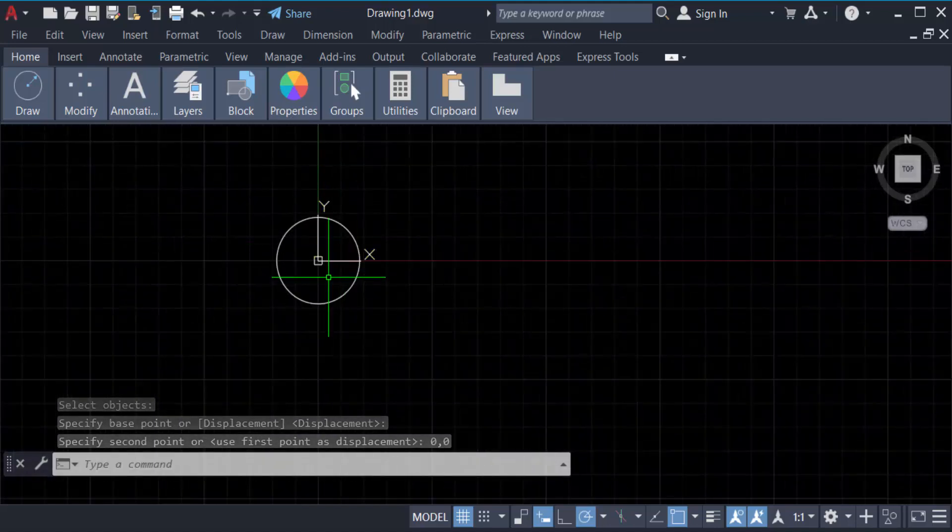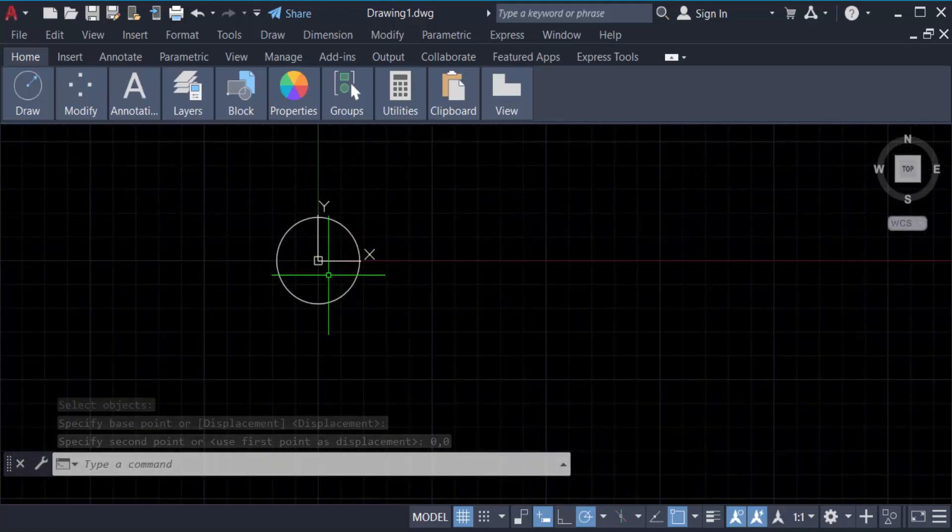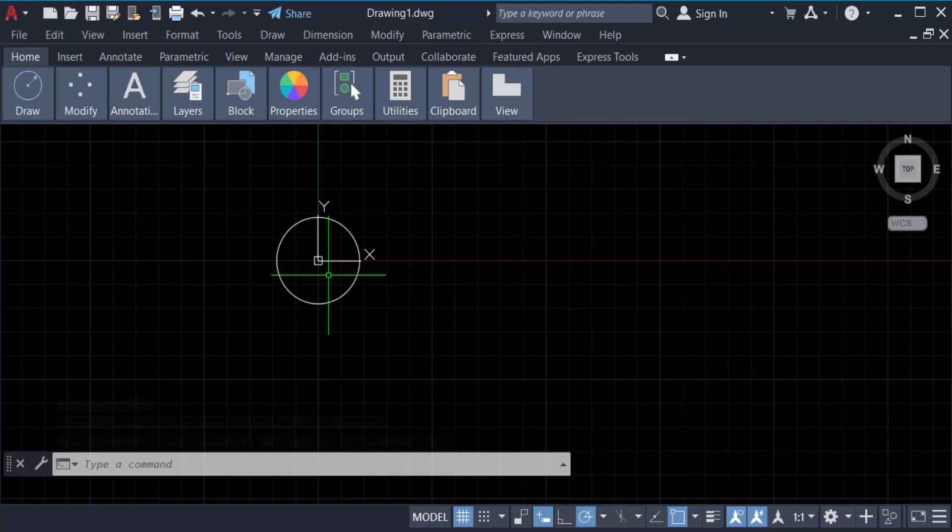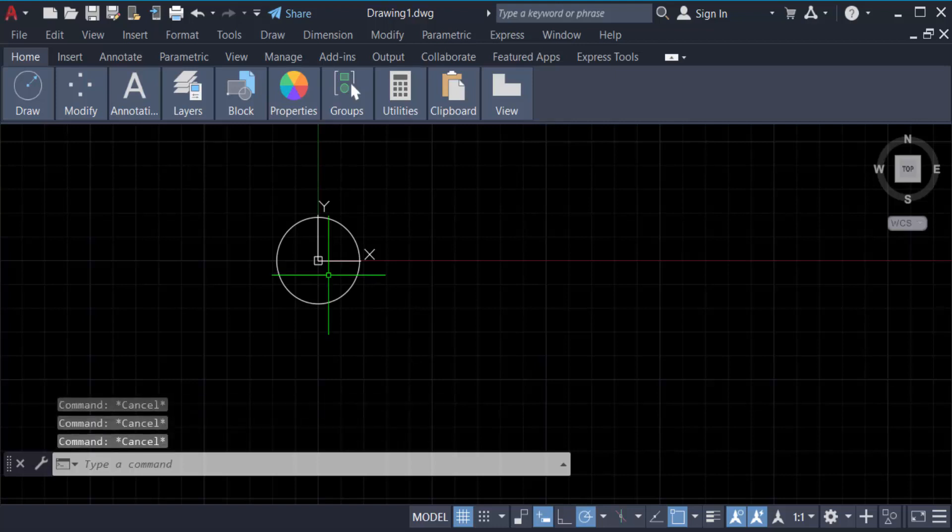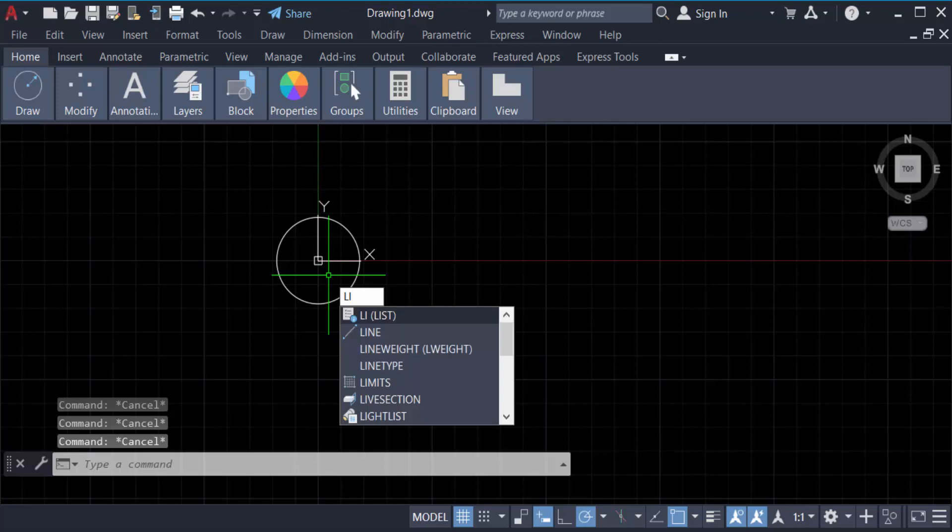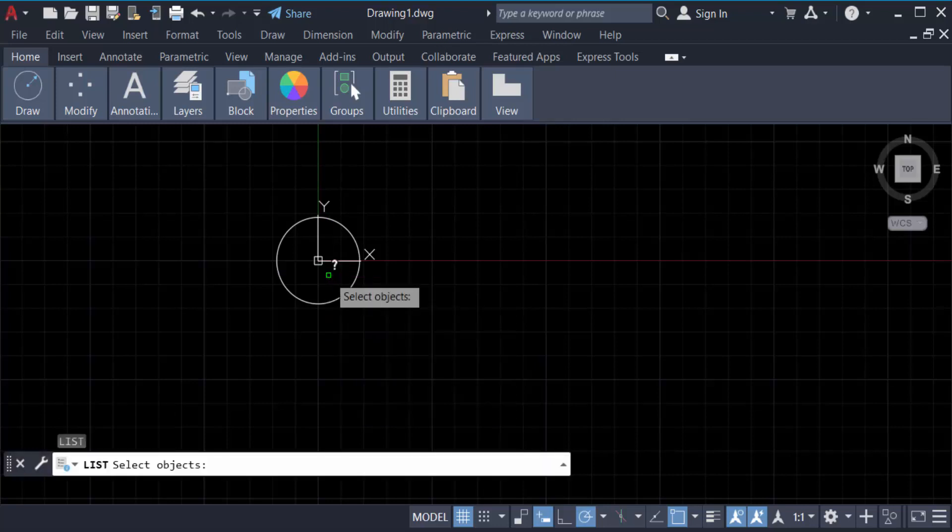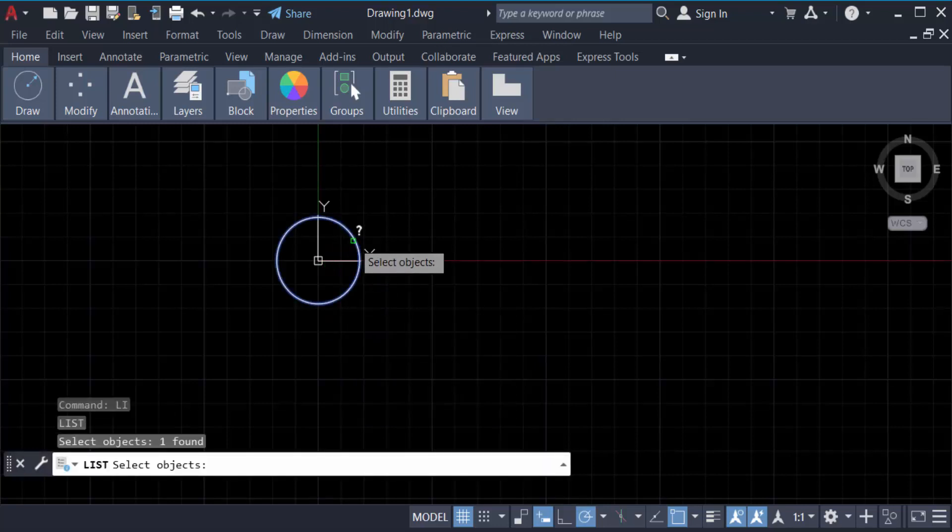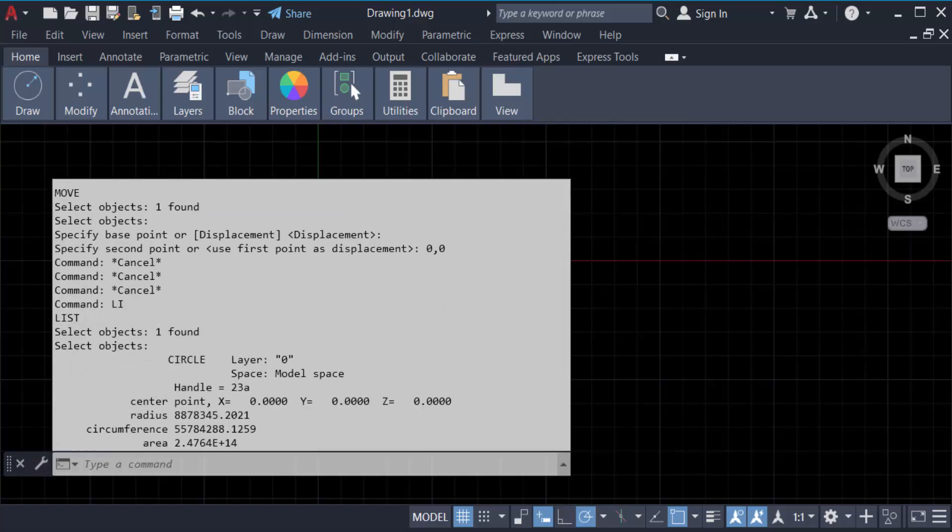I have to check these coordinates, so press LI for list, then press enter. Select the object, press enter again. See, this center point: X zero, Y zero, and Z zero.